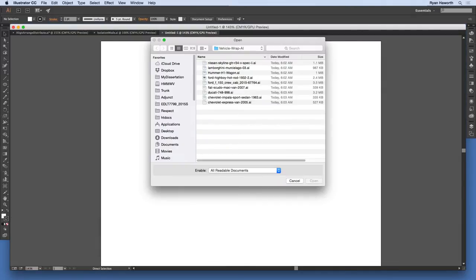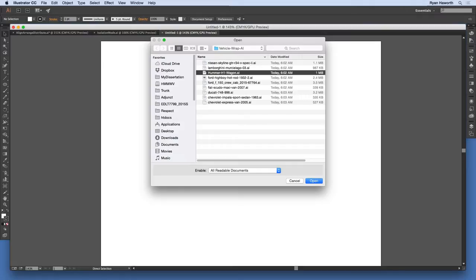Go to the zipped file that you've downloaded that has these files in them. I'm going to choose, for example, this Hummer H1 Wagon. And if you know me, you'll know why — I'm actually building a Hummer H1 replica. So when I'm done, it would be really awesome to wrap that project.